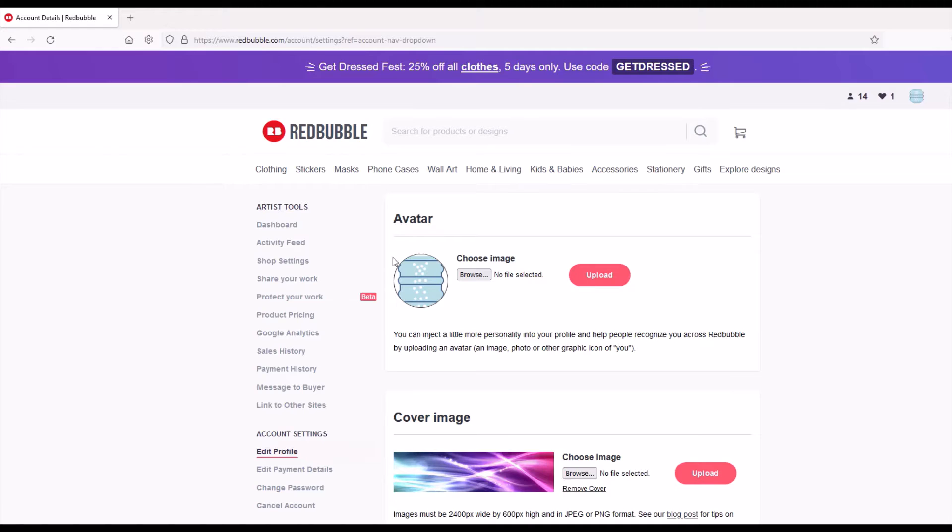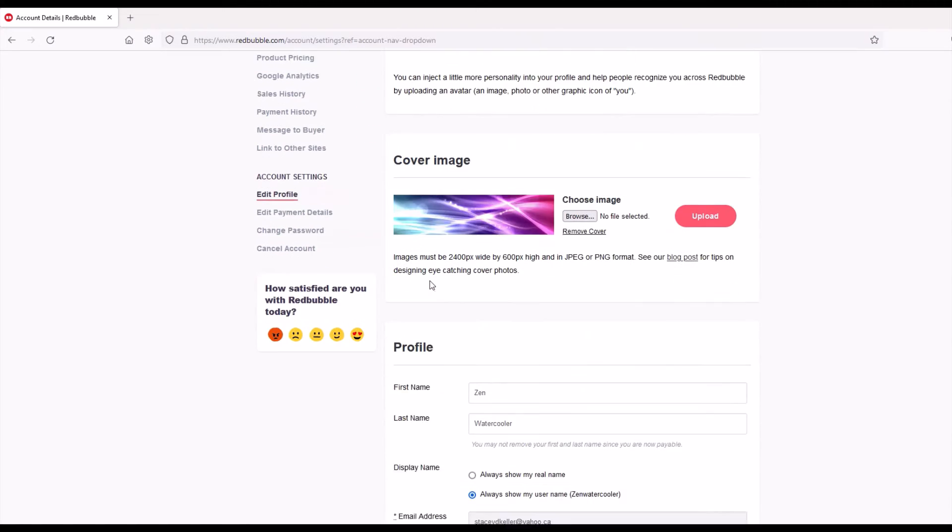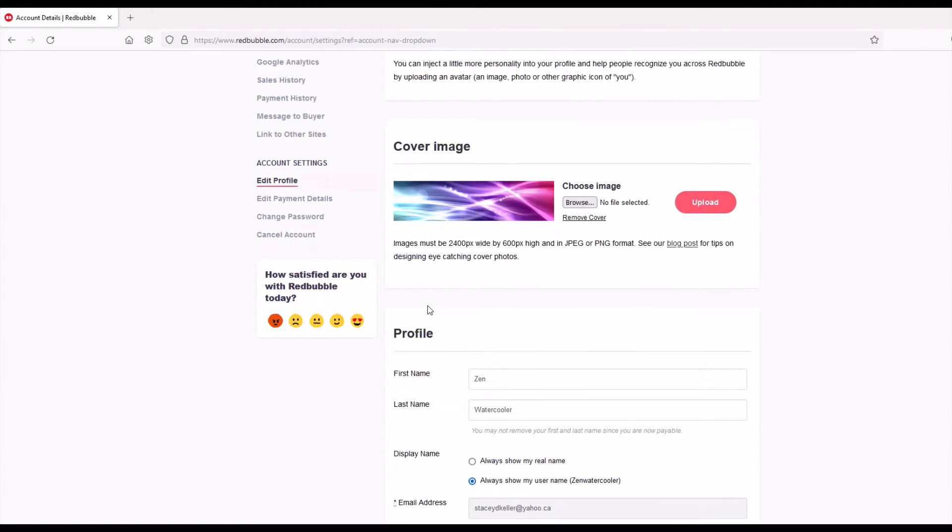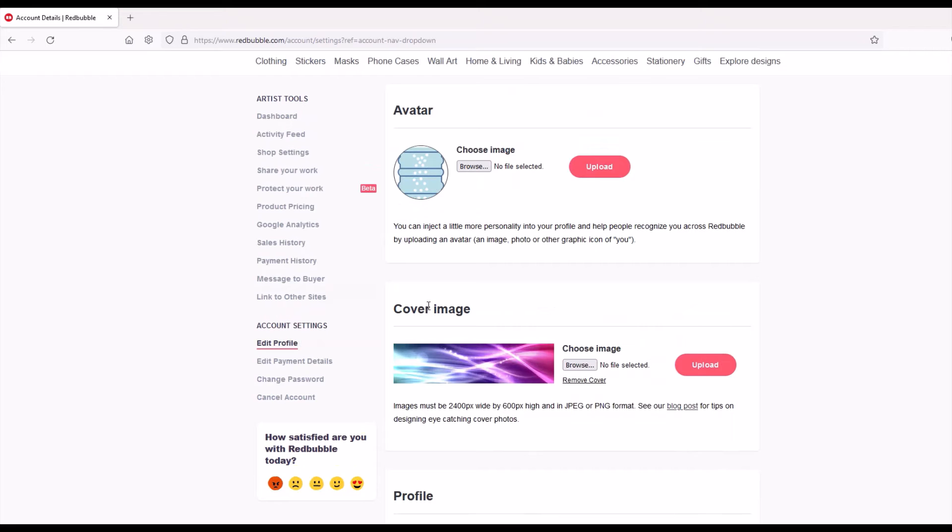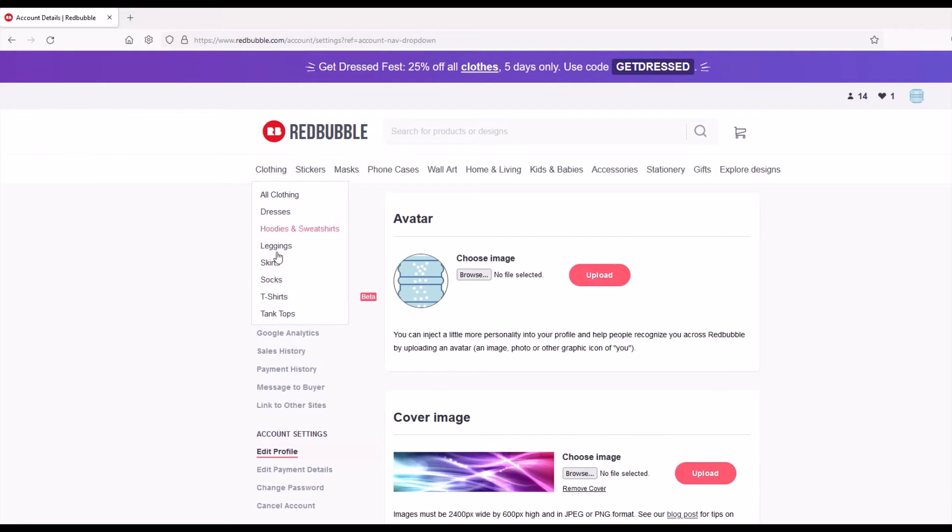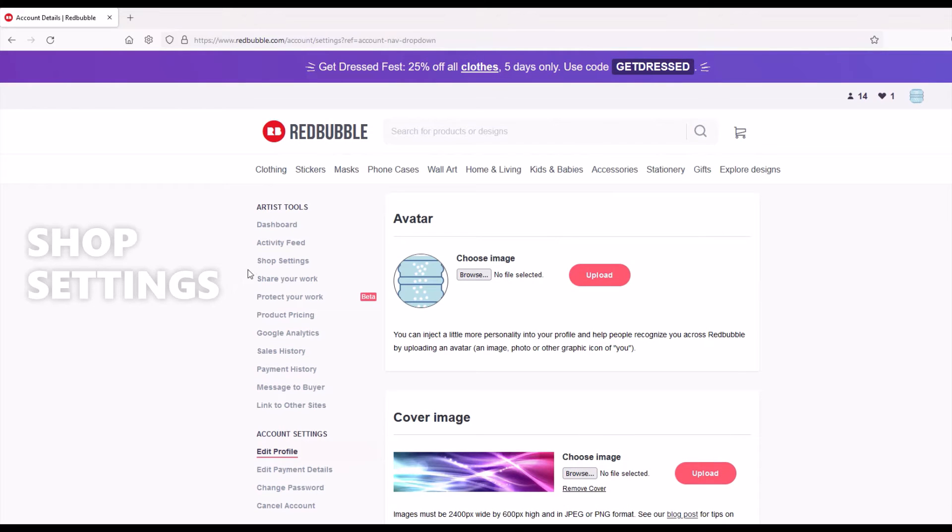So then you get your avatar, your cover image, your profile name, that kind of thing. And what I want to do now is go into my shop settings on the left-hand side. So it's about three down, shop settings.